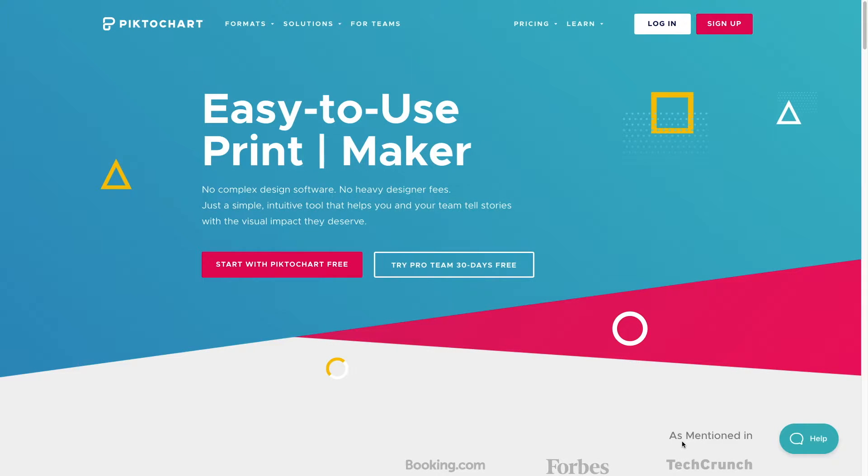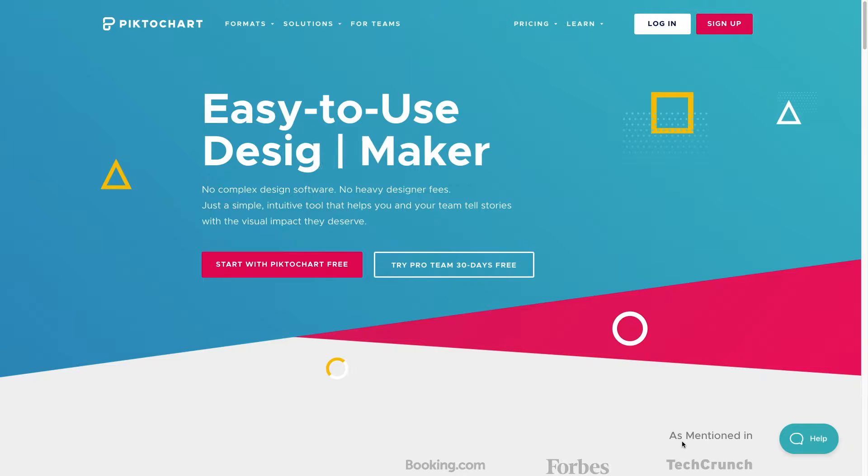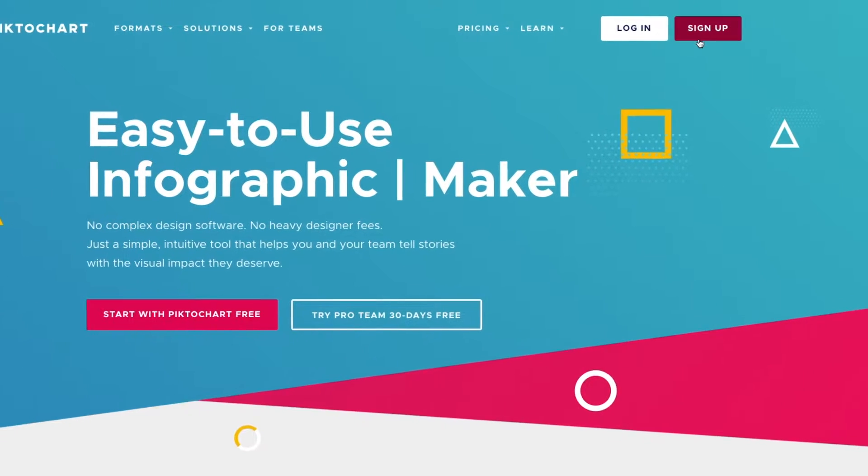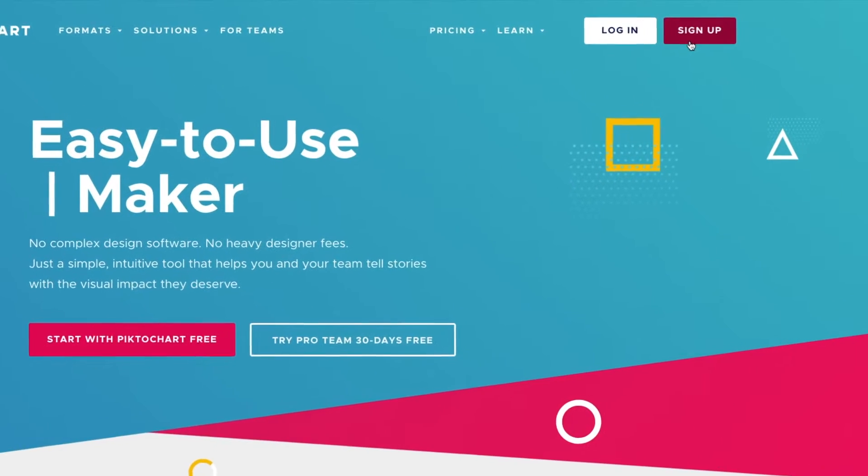Next, click on the Sign Up button in the top right corner of the web page. You'll be prompted to create an account.